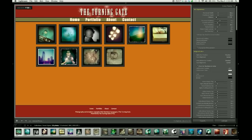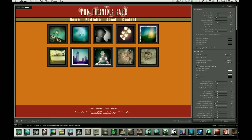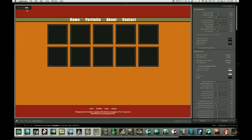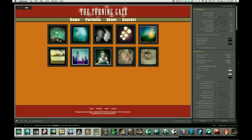But because I'm a traditionalist with web design, for this demonstration I'm going to stick to a 5-column layout, and we're going to target 960 pixels for our total width.